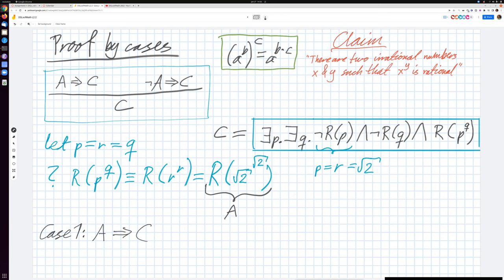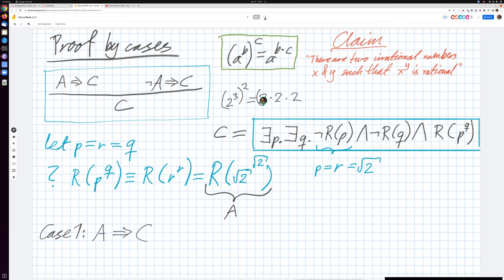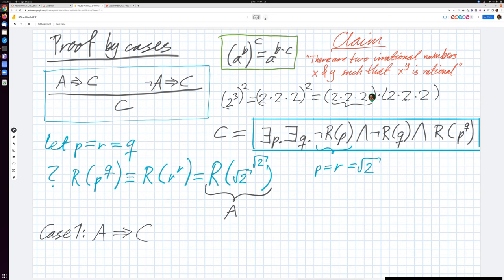The domain here is the positive real numbers. It's useful to remember the exponentiation rule: (a^b)^c = a^(b·c). For example, (2^3)^2 means 2 multiplied 3 times, and then squared, which gives 2 multiplied 6 times — so that's 2 to the power of 3 times 2. I'll use that rule further on in the proof; this is just a reminder so you won't be surprised.